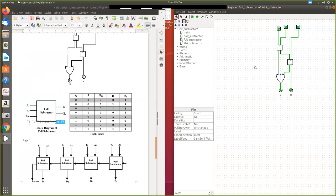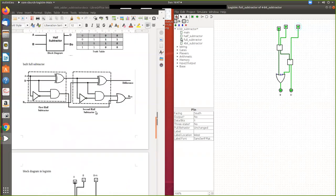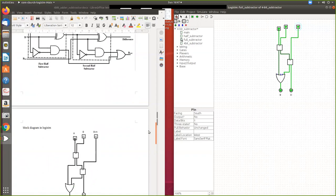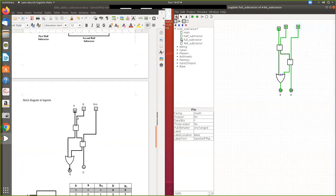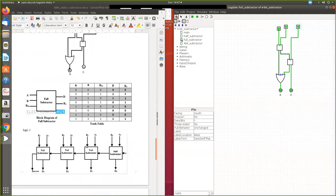This is the full subtractor, built using two half subtractors as we have already done. This is the logic circuit after completion. Using two half subtractors you can build a full subtractor. This is the truth table of the full subtractor, and using this we are going to form the 4-bit subtractor.